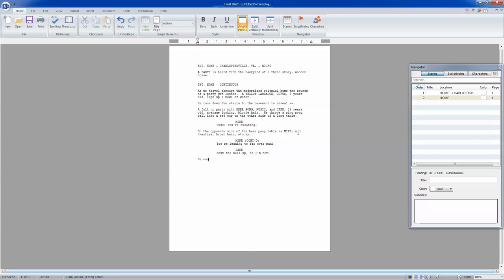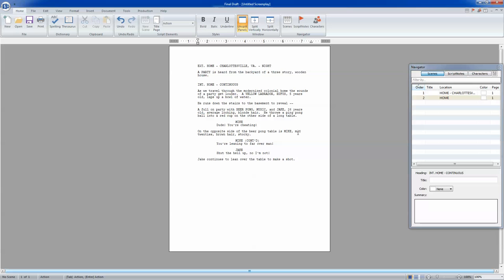Jake continues to lean over the table to make a shot. Again, you want to always write in present tense, like real time. So like, he continues to lean over the table, not 'Jake continued to lean over the table and laughed.' No, you want to write that he's doing it right now, so the reader thinks this is happening right now. Okay, so Jake leans over the table to make a shot. Cindy, mid-20s, blonde hair, big boobs—leans over the table. And you don't want to write big boobs. Just write nice curves. Let's make this politically correct. Oh man, it's funny. We should save this too. My Girlfriend is an Alien. Okay.